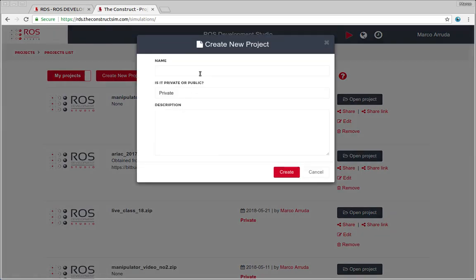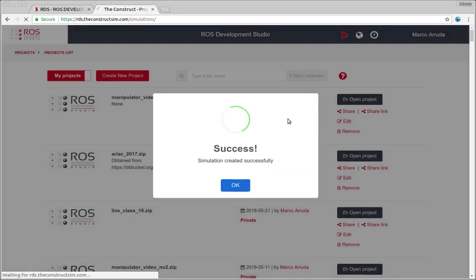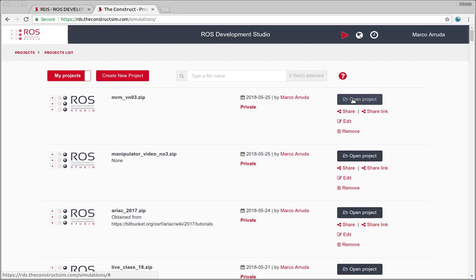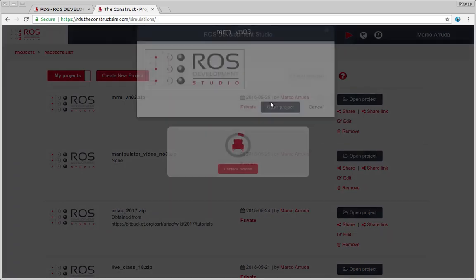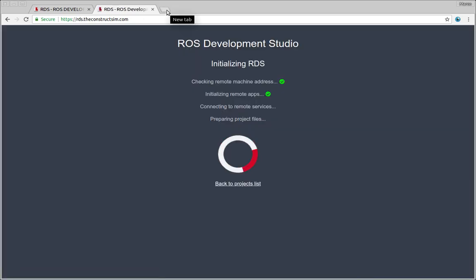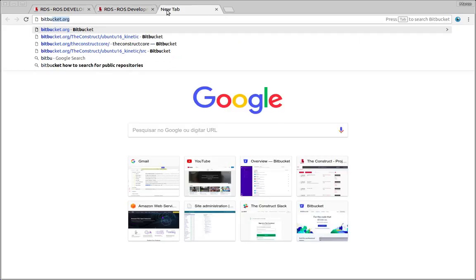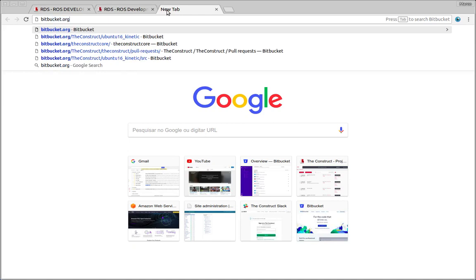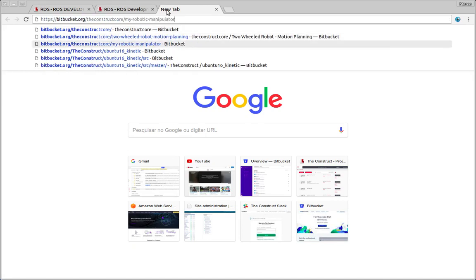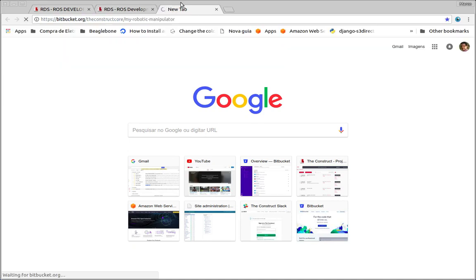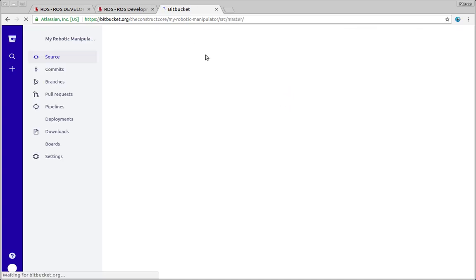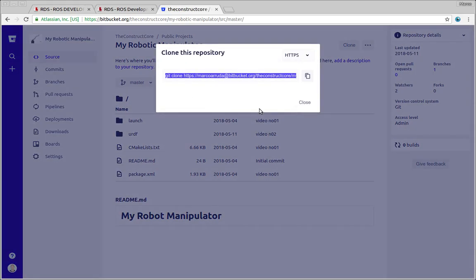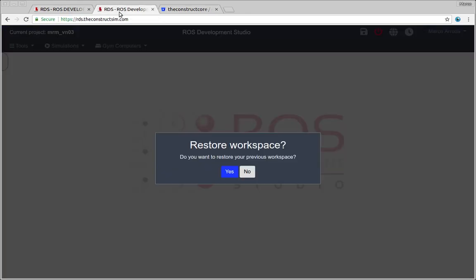So let's start creating here. My robot manipulator video number three. Let's create a project and it's done. Let's open it and I'm gonna start from the scratch from our repository. You can find the link to the repository on the description of the video.